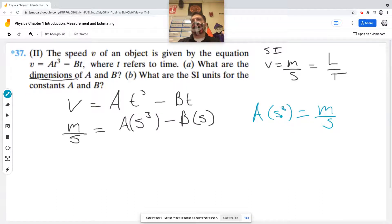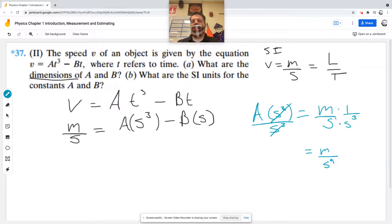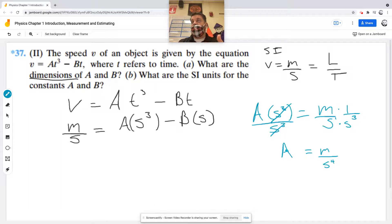To find the dimensions of A, I just solve this proportion. I divide both sides by S cubed — dividing by S cubed is the same as multiplying by one over S cubed. M times one is just M, and S to the first times S to the third is S to the fourth. So the dimensions of A are meters per second to the fourth.